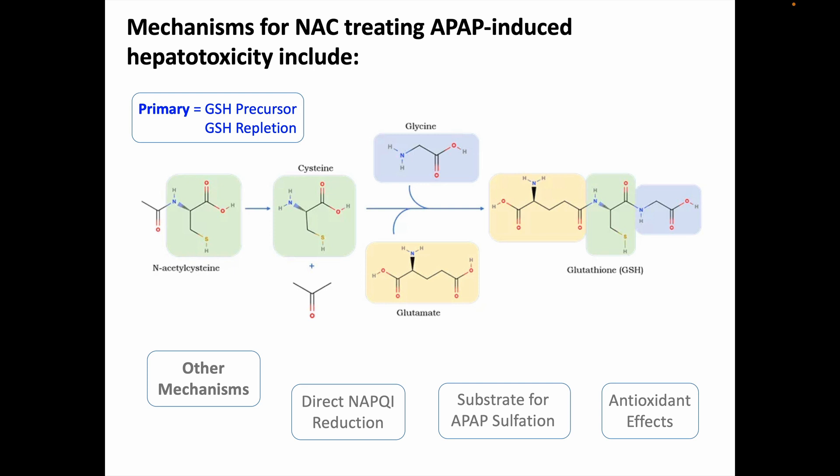NAC has some additional mechanisms of action in treating acetaminophen overdose. NAC itself is a potential reducing agent, since it has a sulfhydryl group on it, and it can directly conjugate and reduce NAPQI similarly to how this works with glutathione. NAC also acts as a substrate for APAP sulfation, and it has a range of antioxidant effects that modulate and tone down the cascade of inflammatory events occurring as a result of NAPQI-induced cellular injury.